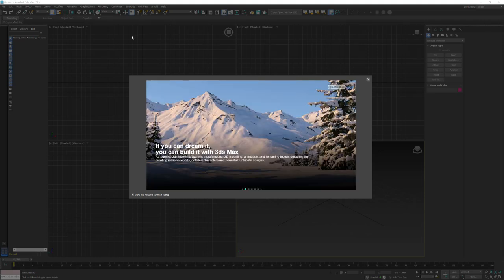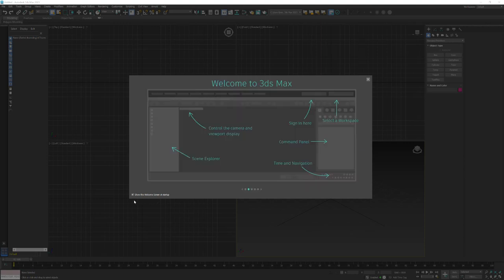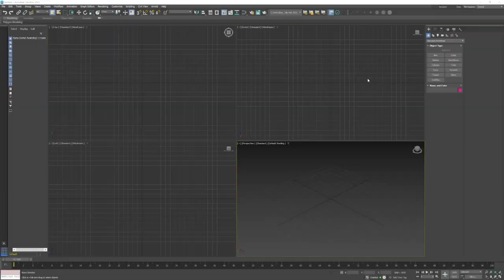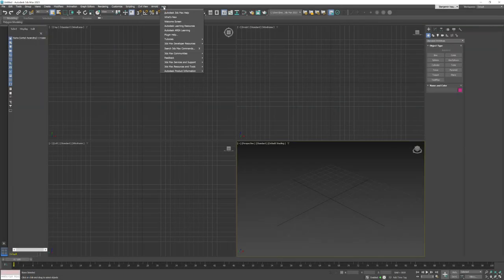I've gone in and launched the software. The first thing I'm going to do is uncheck 'show this welcome screen.' While it is very useful, I don't need it to open every time. If you want access to it, you can always go up to Help and the welcome screen is right there.